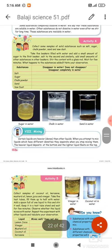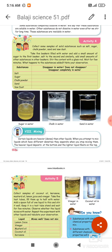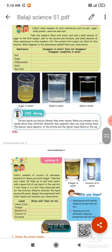For example, salt and sugar are soluble — they dissolve and disappear completely in water. Chalk powder, sand, and sawdust are insoluble substances. Sugar and salt will disappear completely in the water.